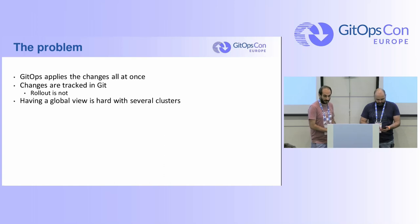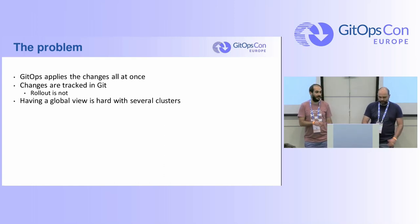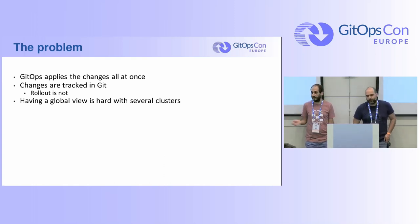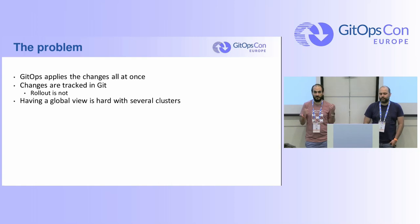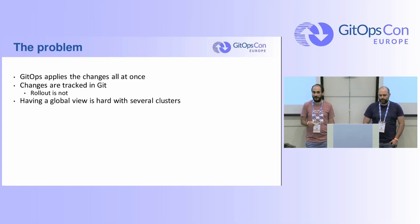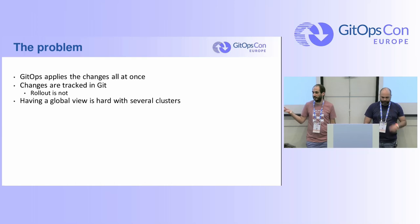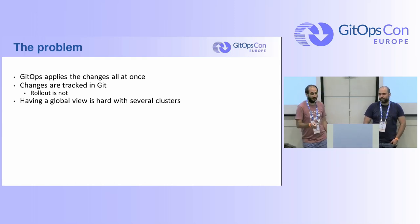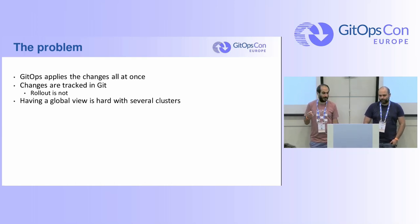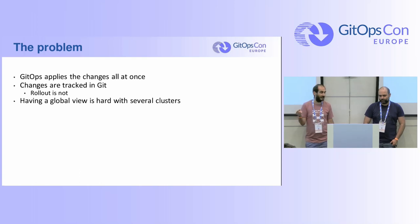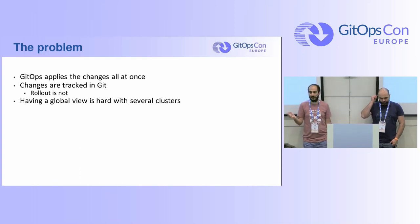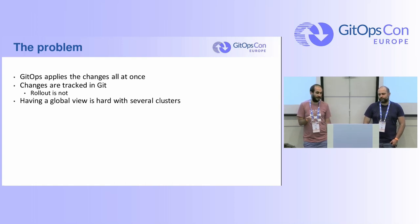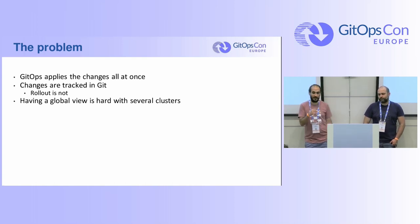So the problem is that GitOps applies all changes at once. You do your change, you commit it and then the operators or the controllers in all your clusters will start pulling the changes. So what happens when something goes wrong? And while changes are tracked on Git, the rollout is not. So you cannot just say on Git just roll out 20% of the cluster.